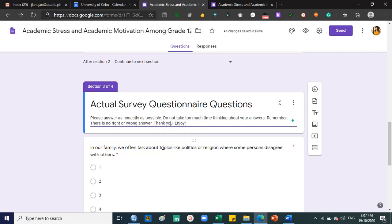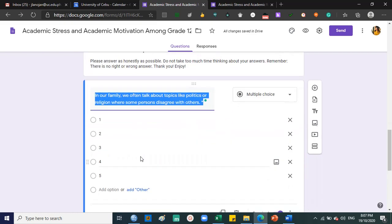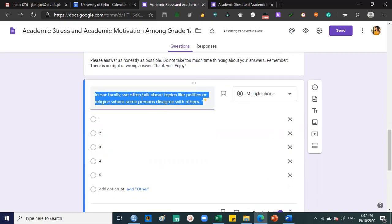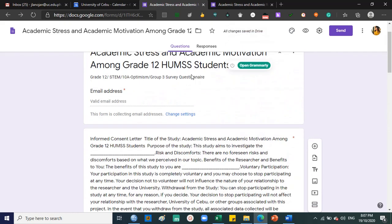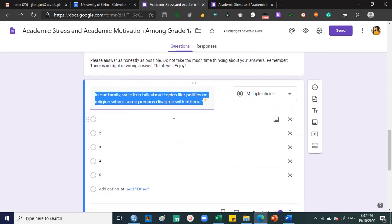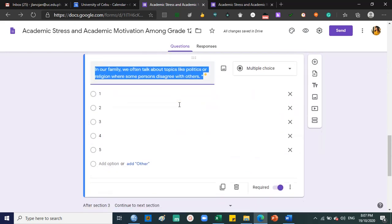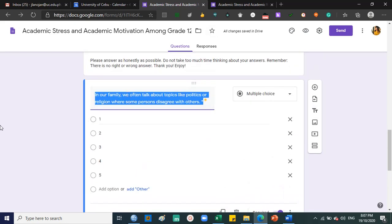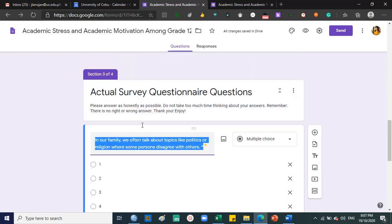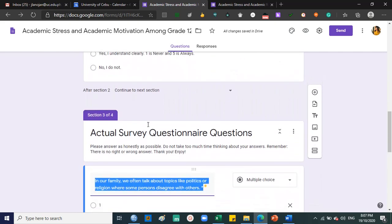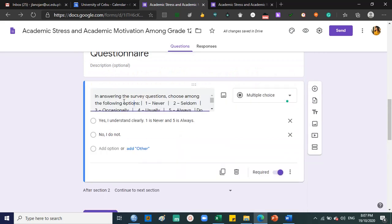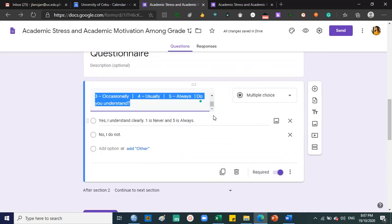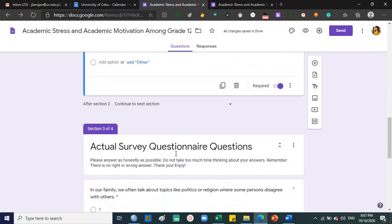For the actual questions, they won't take time to overthink. For example, this one: in our family we often talk about politics or religion where some persons disagree with the others. This is one example question.